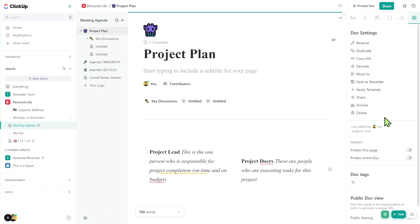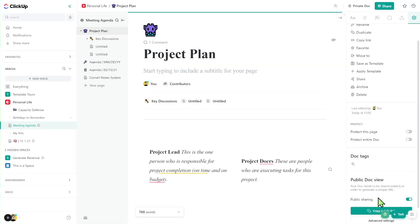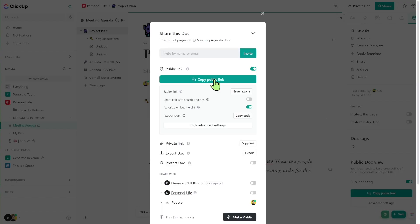If there are any options you're looking for that weren't in the visual settings, they're probably found here, including saving as a template or relocating a document. At the very bottom of the section, you see the option to make a doc view public — an important one for those who want to share with others. All ClickUp documents are inside ClickUp by default, so if you want to share with people who aren't in ClickUp, you can either invite them as a guest seat or share the document publicly, giving view-only access to anyone with the link. Proceed with caution, as anyone with that link can see your document.